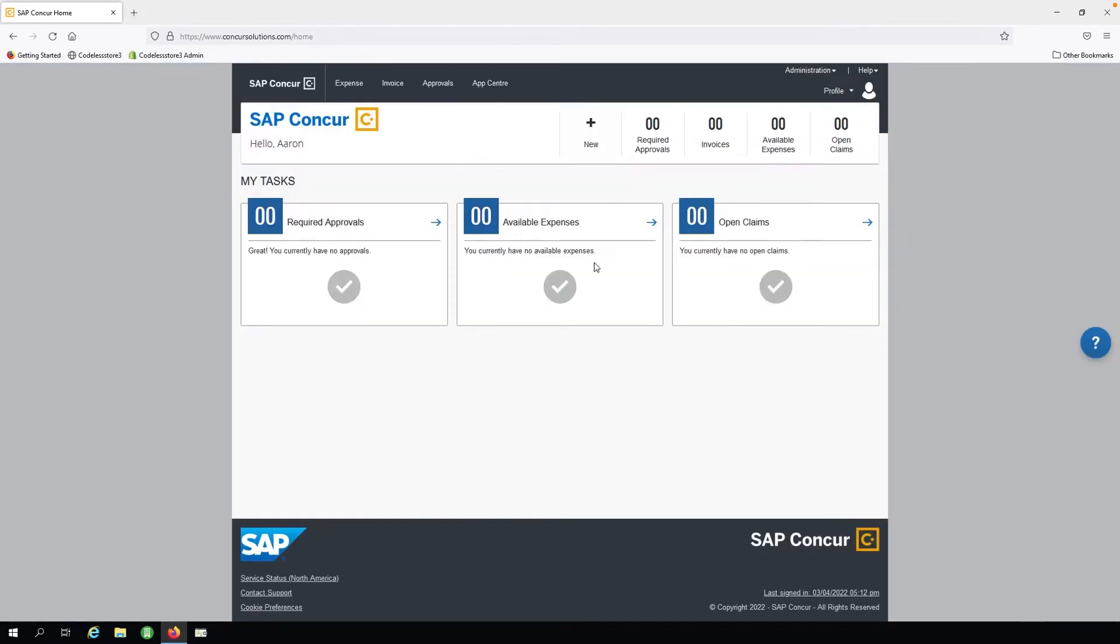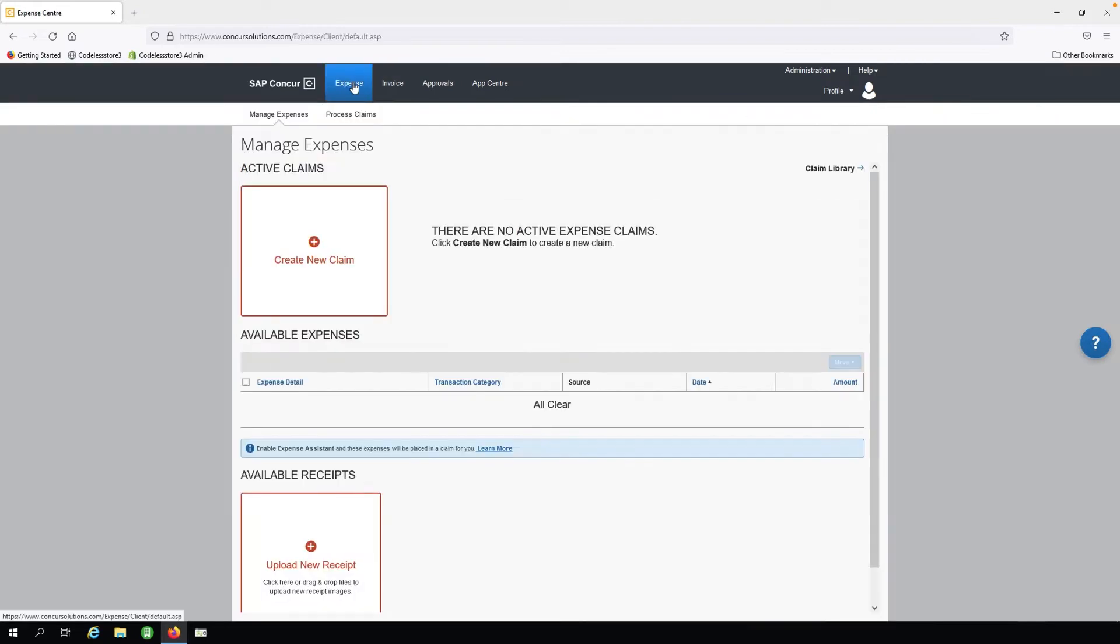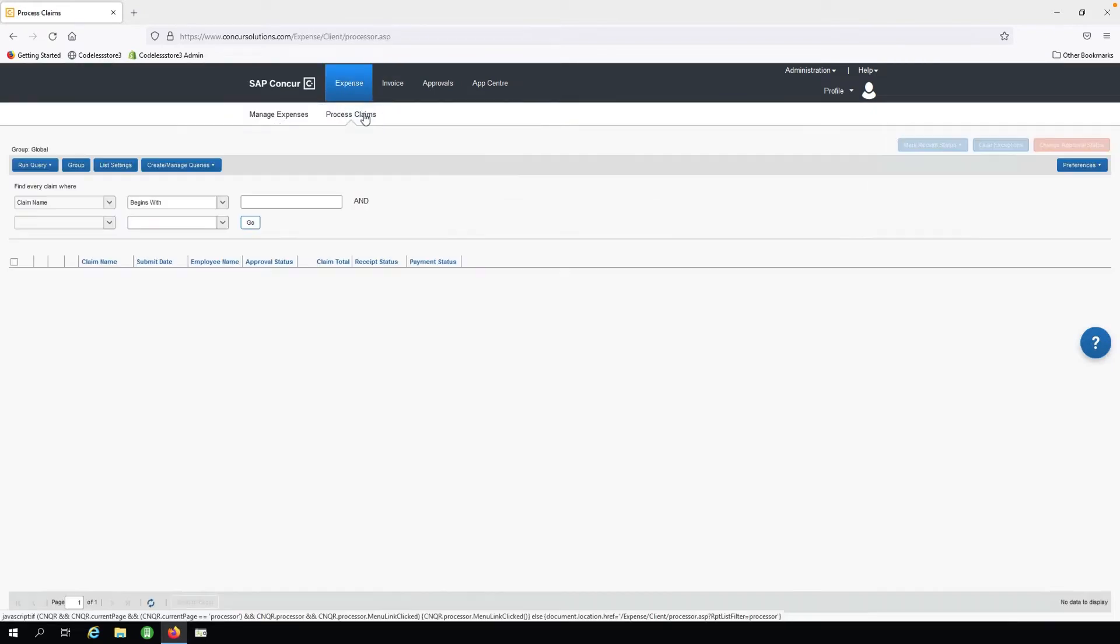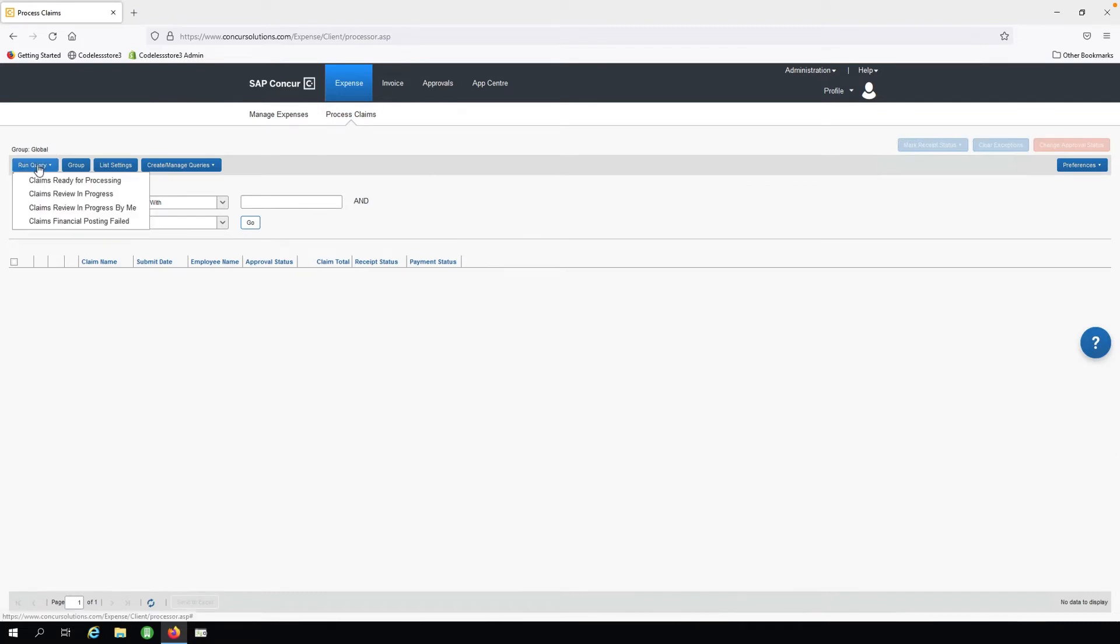Next, we will open the Expenses tab and click Process Claims. We will then click the Run Query button, then Claims Ready for Processing.